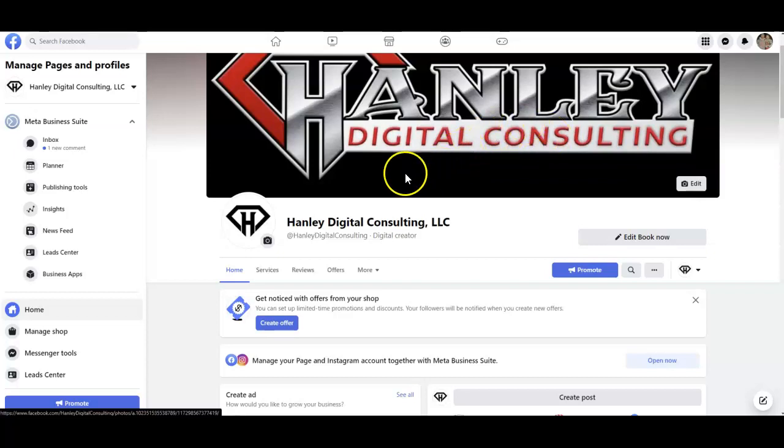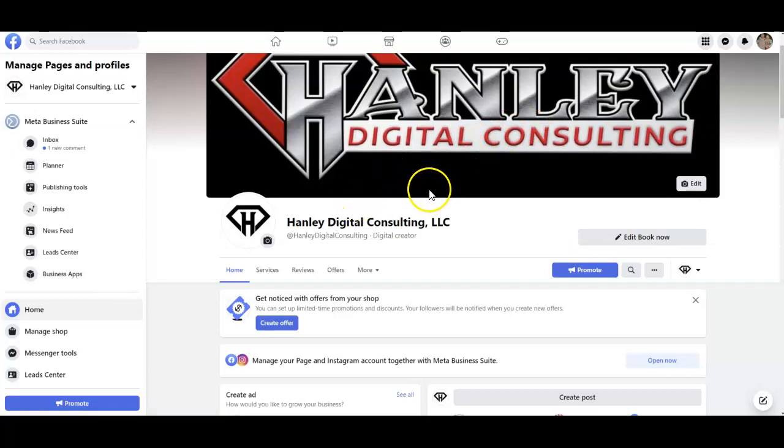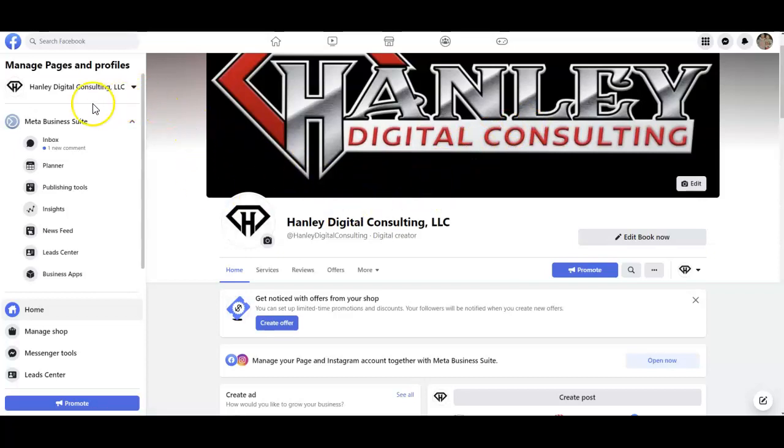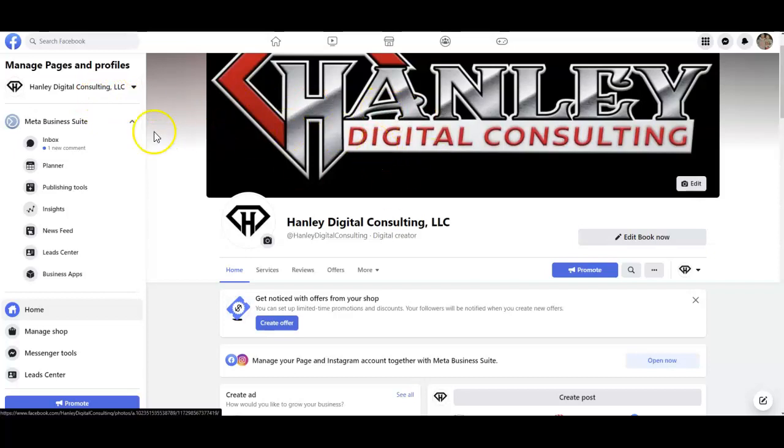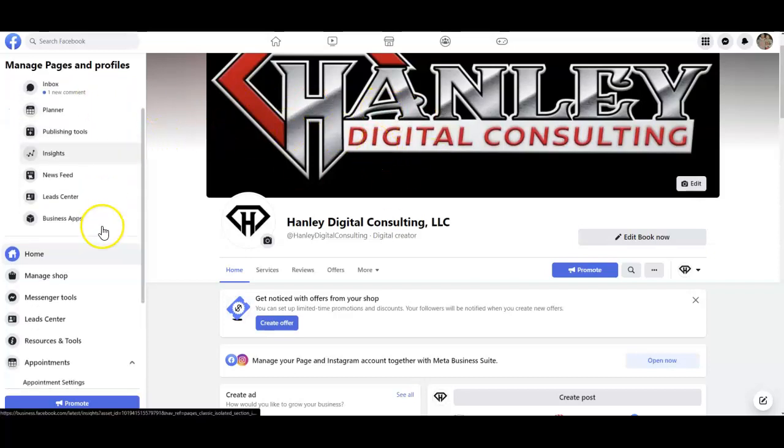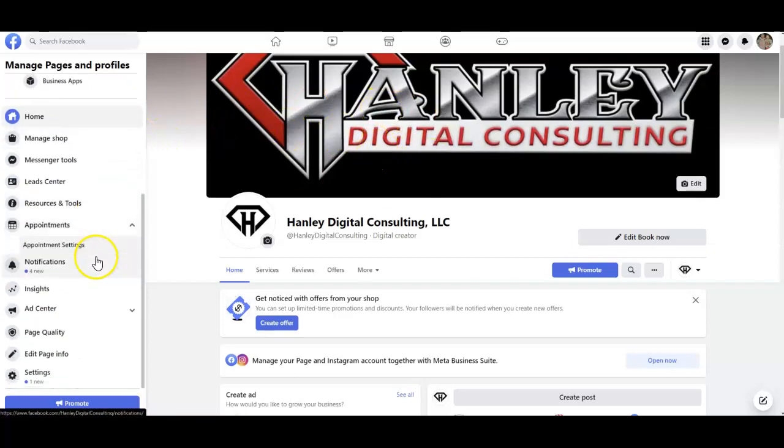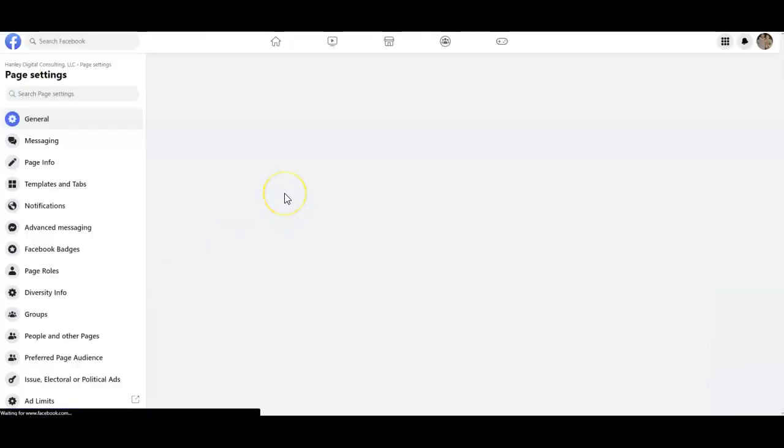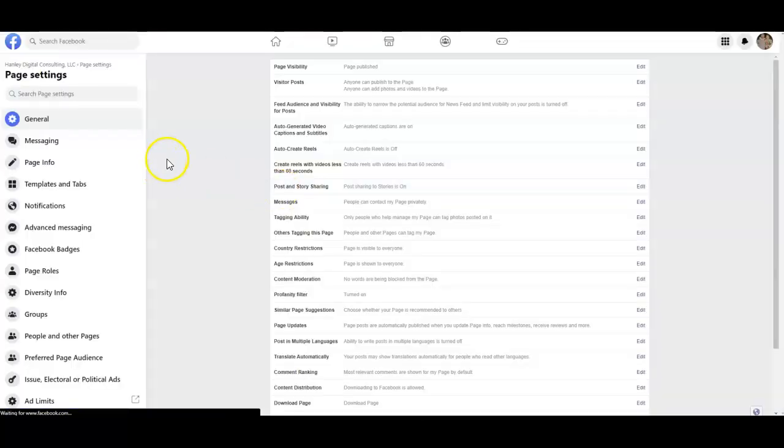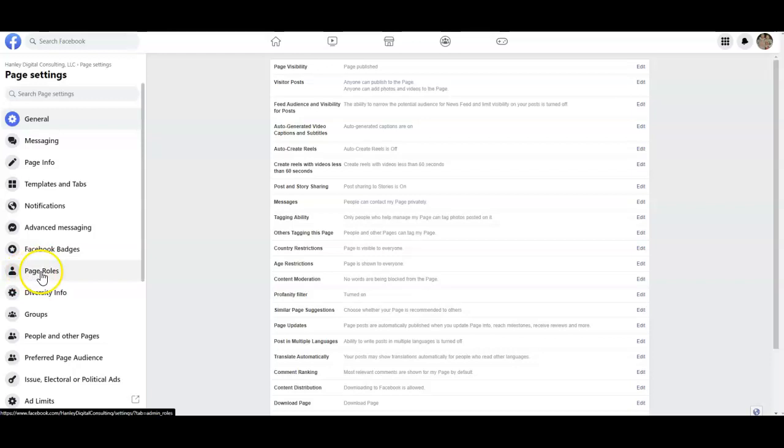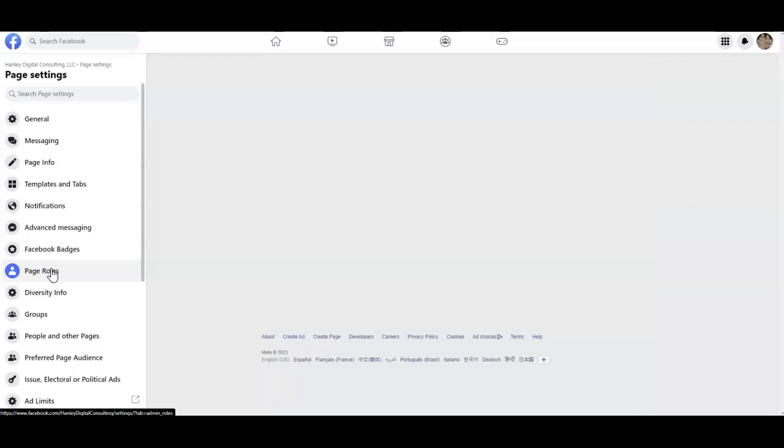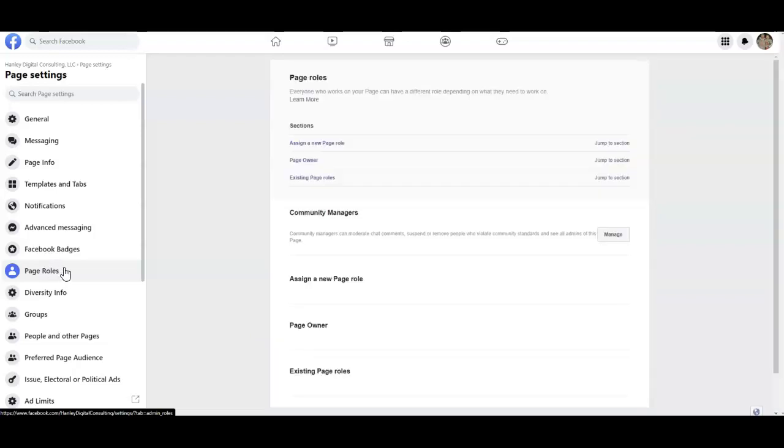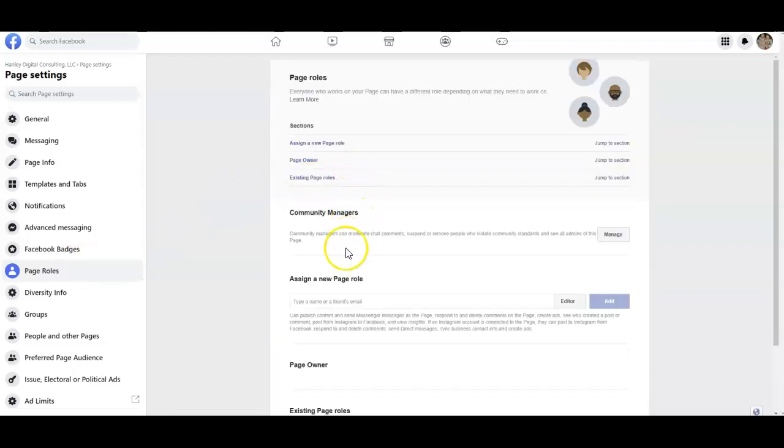So add me, Randy Hanley, as a friend on Facebook and then once you do that you'll come into your business page and you want to scroll down here to settings and we want to click on settings and then you want to scroll down here and see page roles. Click on that.